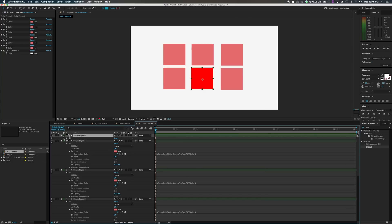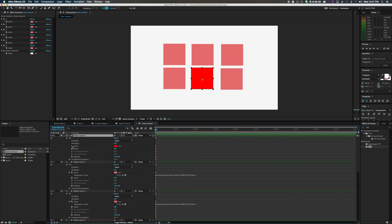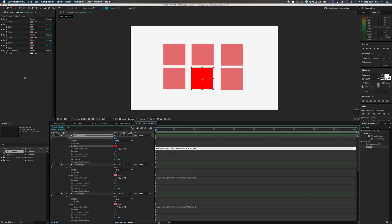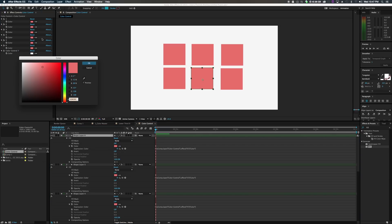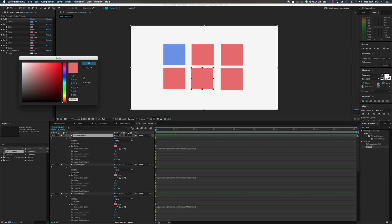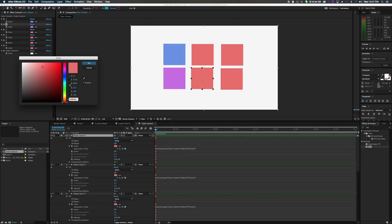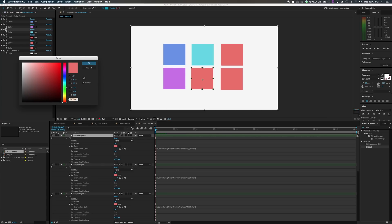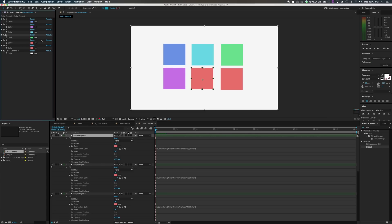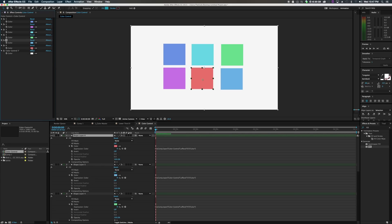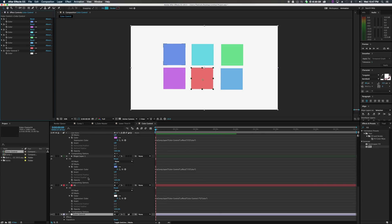Before you know it, we should be good. So if we start changing the hues of these, it should start giving us different colors. We have different colors now. Sweet.